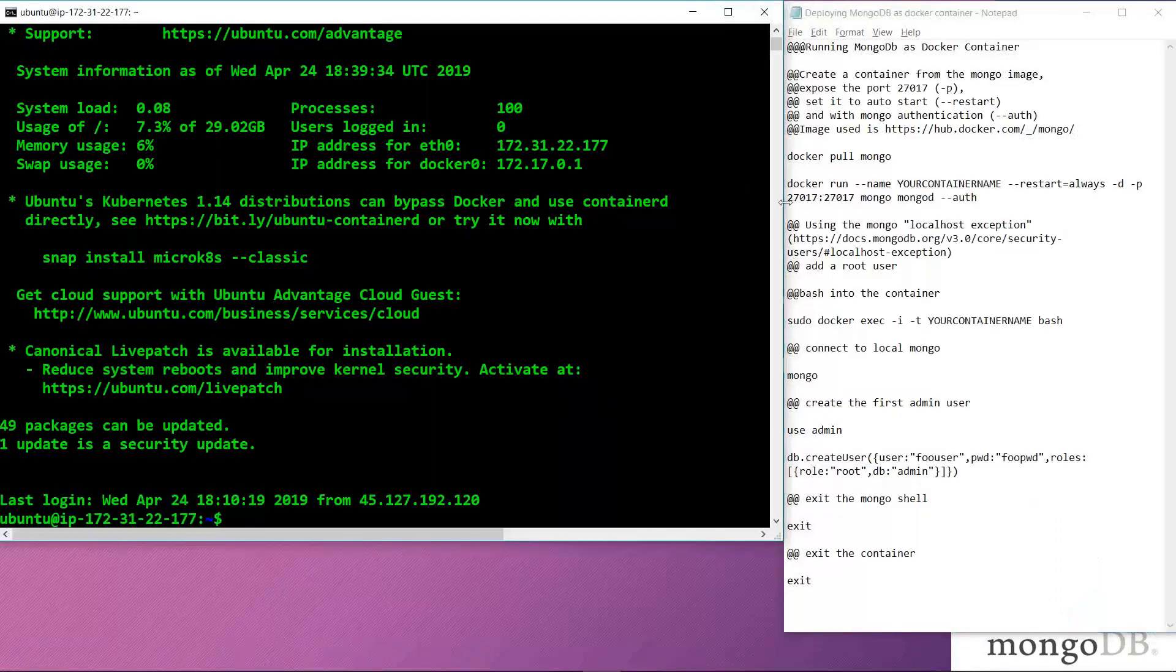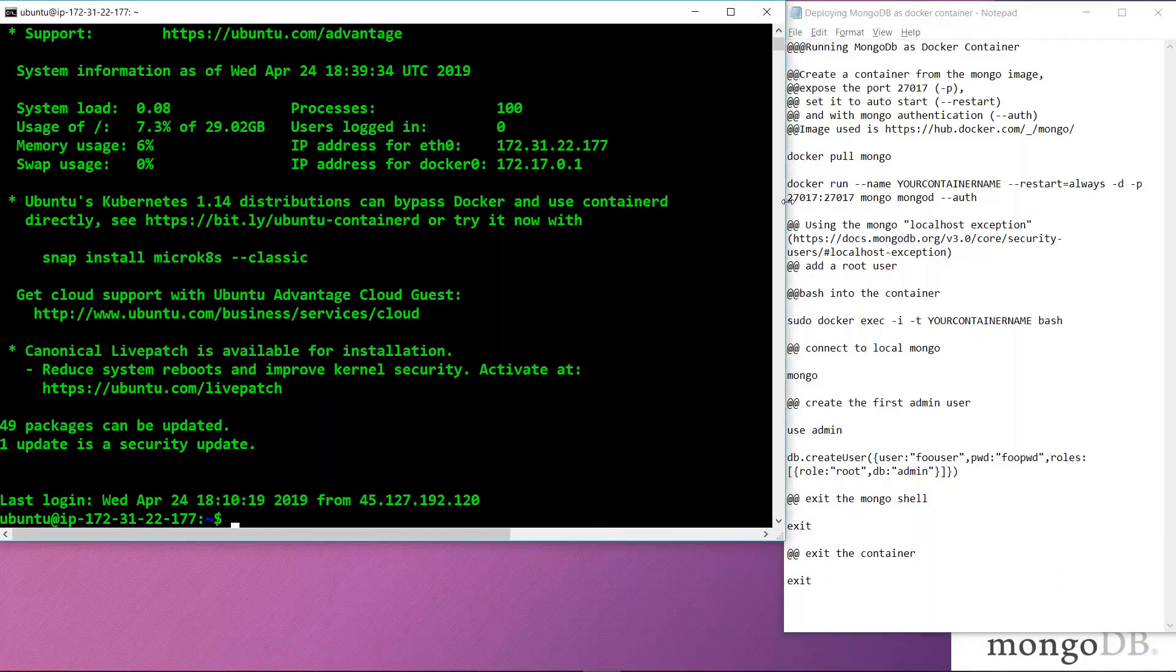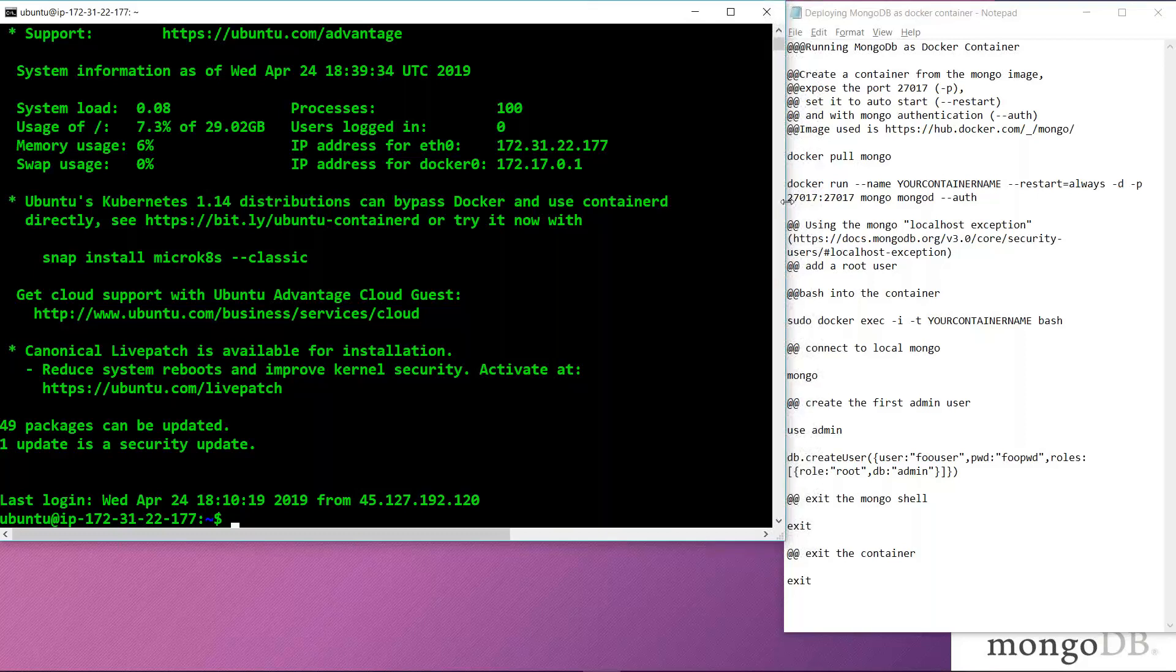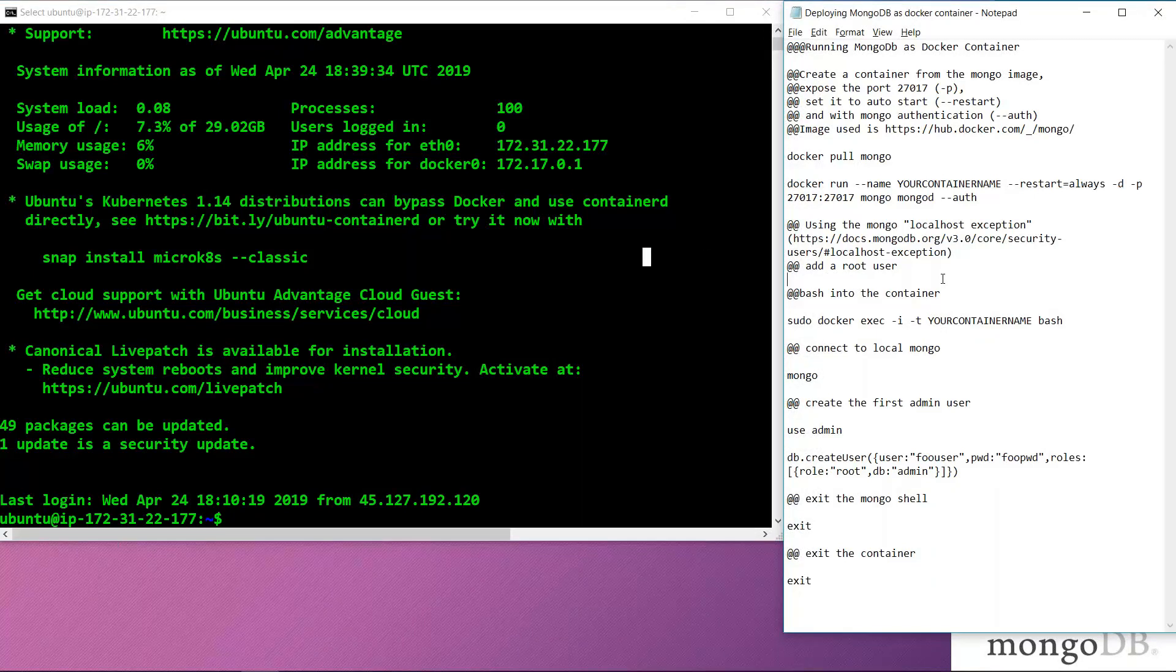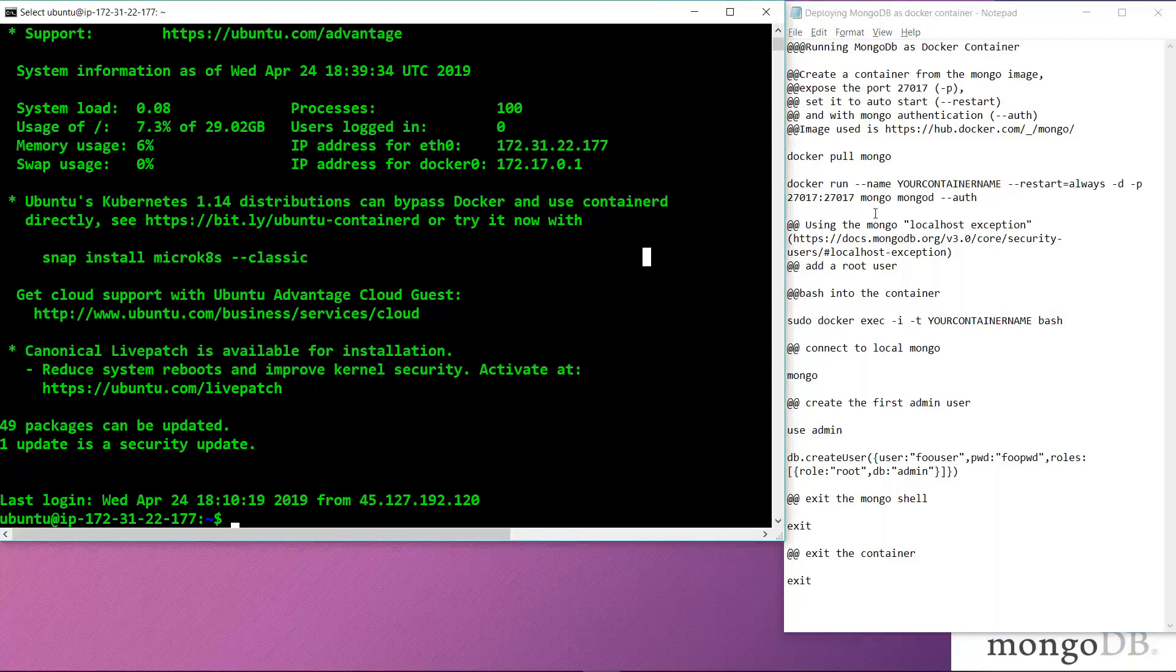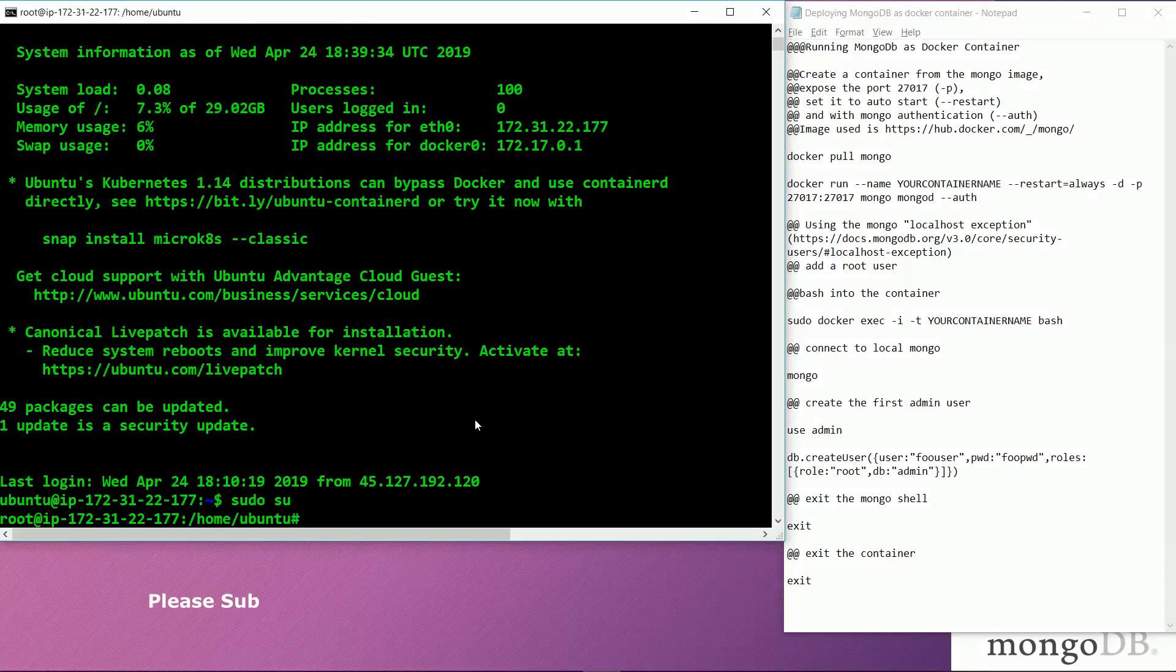Here we have an EC2 Ubuntu instance on which the Docker environment is already installed. To deploy MongoDB as a Docker container, there are certain steps we need to follow. First, we will gain super user access in the terminal. After gaining super user access, we will update the packages.